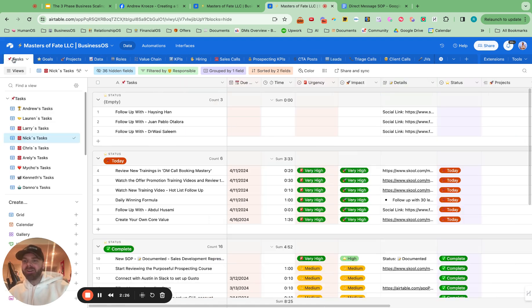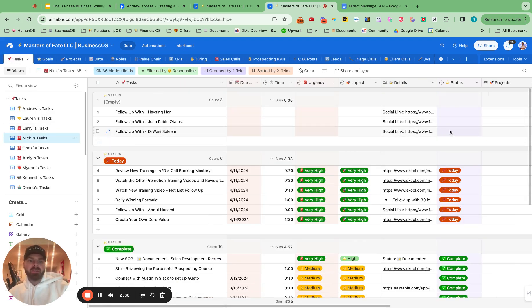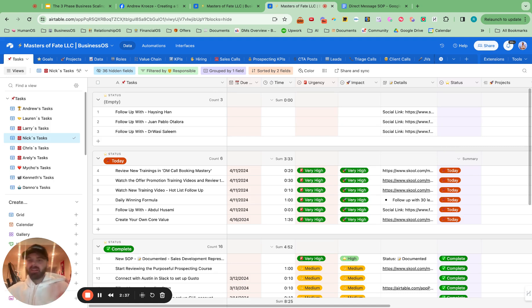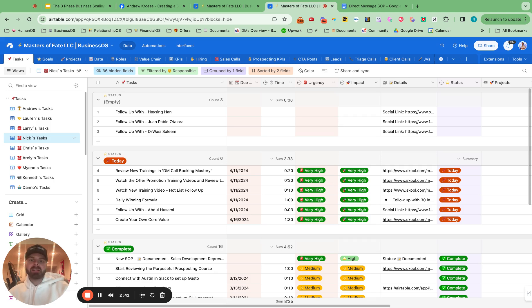And then he also gets a task inside of here. These are the people to follow up with. So he'll just check this off when he's followed up with them. So how do you set this up and make sure that you're following up with your prospects and your SDR team is following up with your prospects as well?